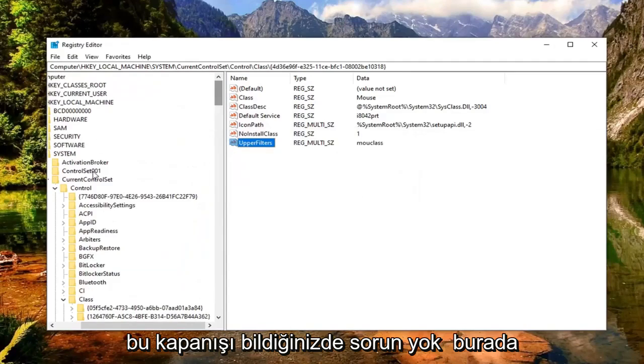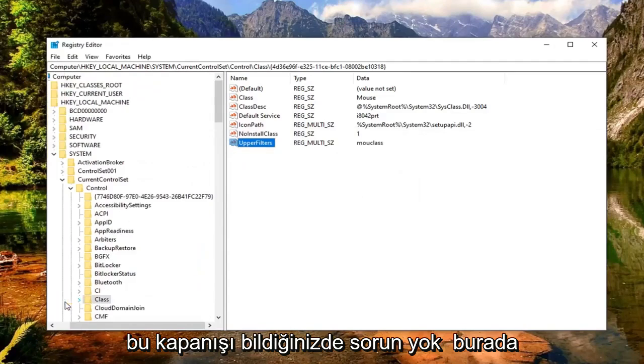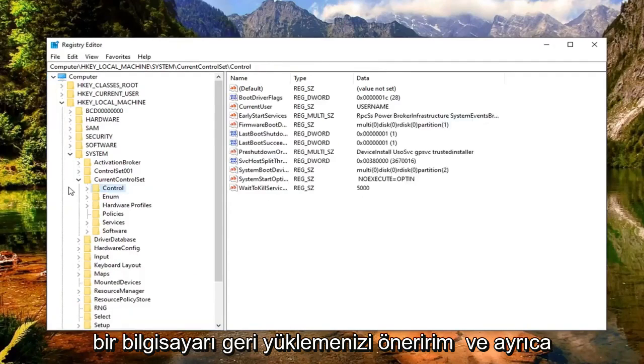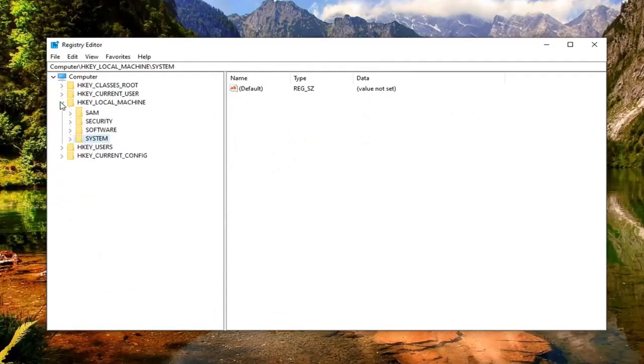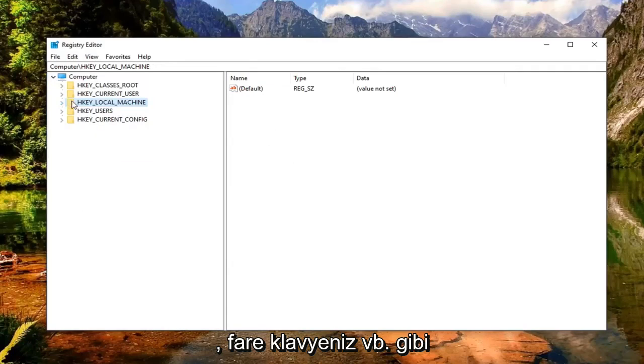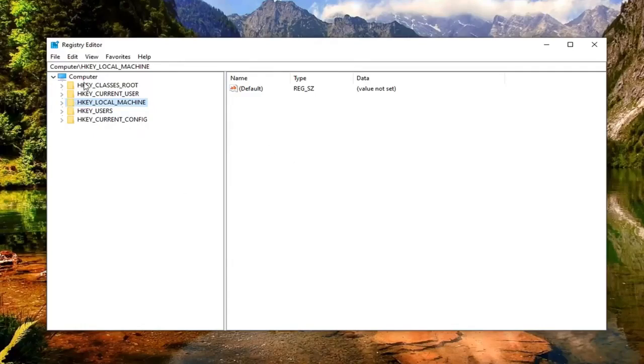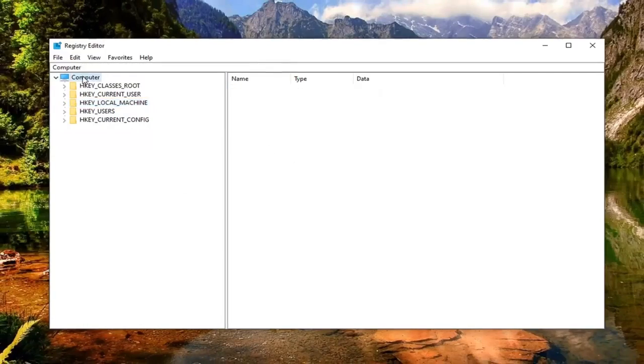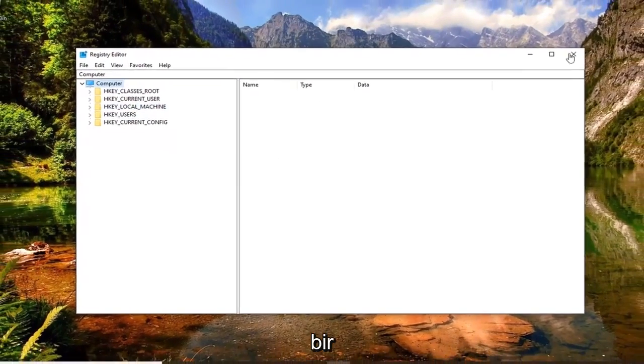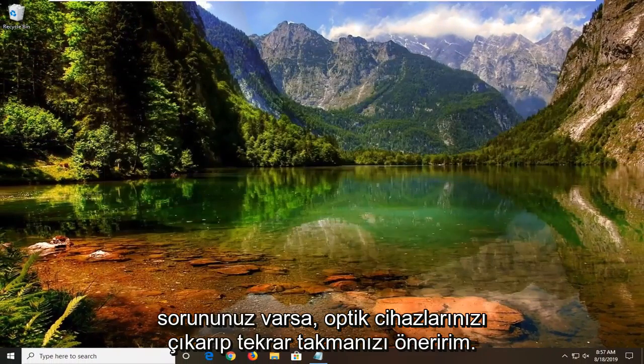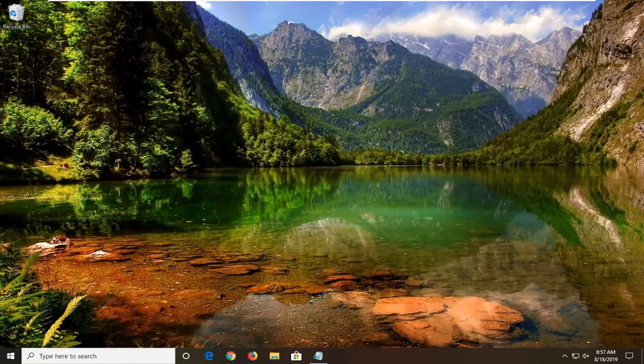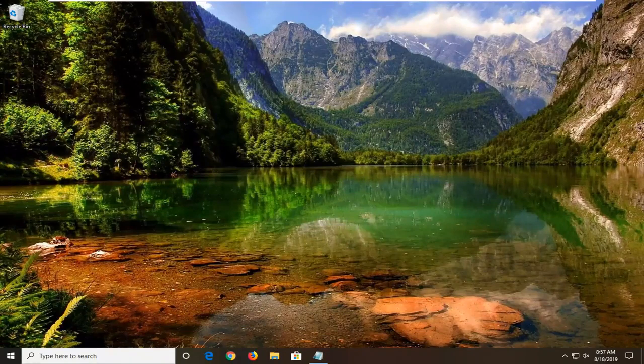Once you're done with that, close out of here. Would suggest restarting your computer. And I also would suggest unplugging and plugging back in your optical devices if you're having issue with them, such as your mouse, keyboard, etc. So pretty straightforward process here guys. Do hope I was able to help you out, and I do look forward to catching you all in the next tutorial. Goodbye.